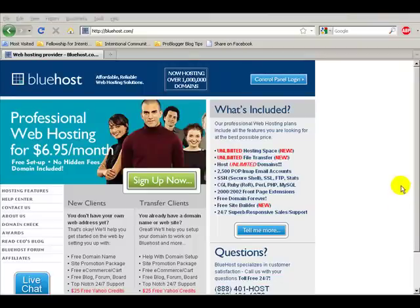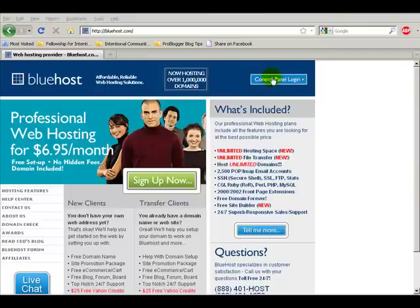First, you will need to install the software WordPress, which is free. For that, I use Bluehost.